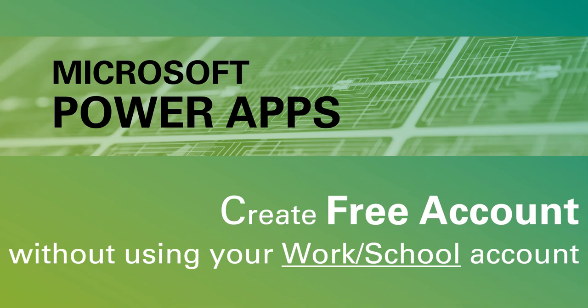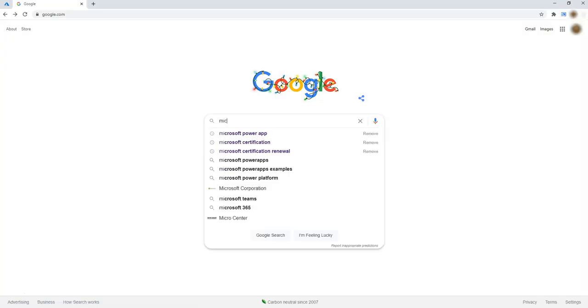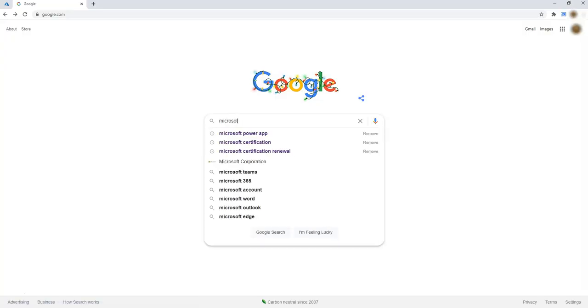Hi, let's see how to create a Microsoft Power Apps account without using your work or school account. Let's search for Microsoft.